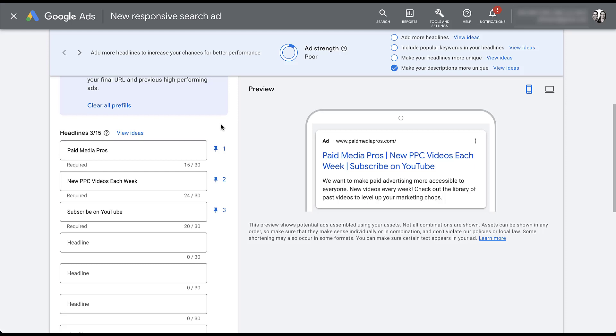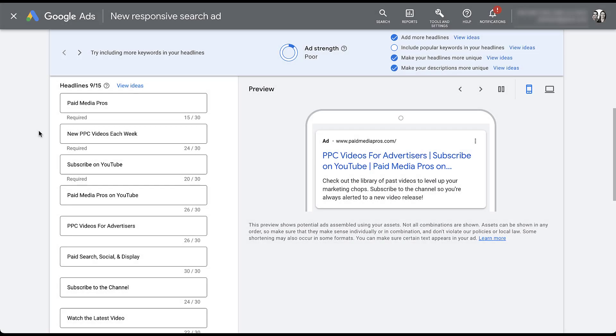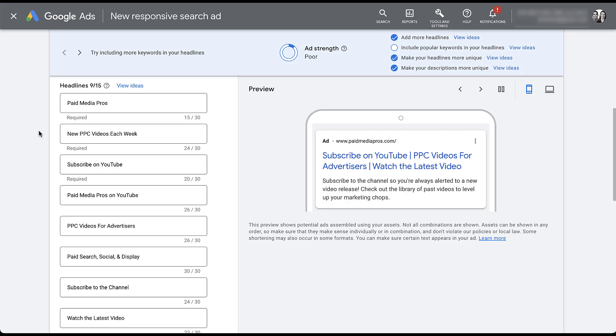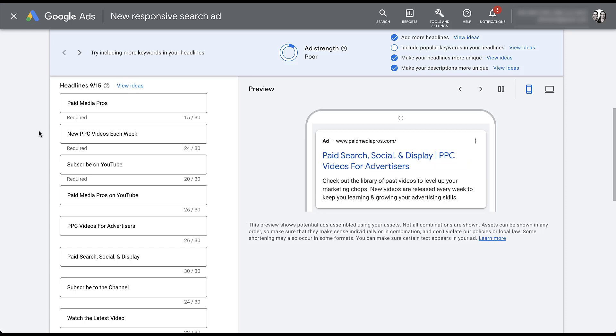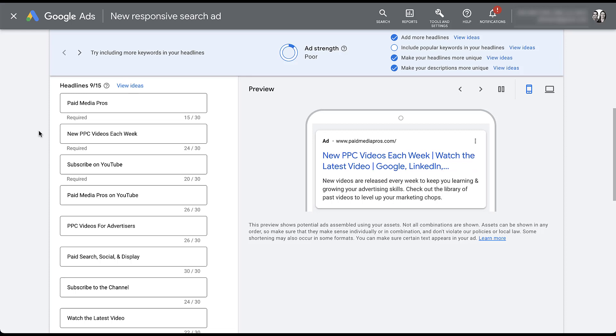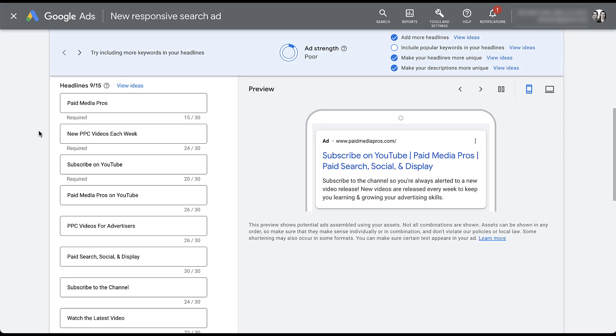On the complete opposite end of the spectrum is the person who is just throwing anything they possibly can in a responsive search ad and has no strategy toward it. So let me clear all of this out. I'm going to put in a number of different headlines and descriptions, and I'll show you what it looks like when there is just no strategy involved and no control being leveraged whatsoever. Now I've added in nine different headlines and I've filled out the four separate descriptions. You can see here that none of these are pinned and there are a number of different types of headlines that I've used.